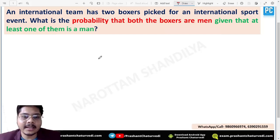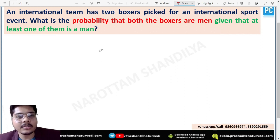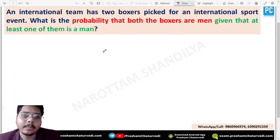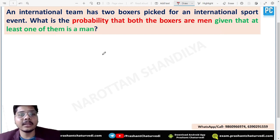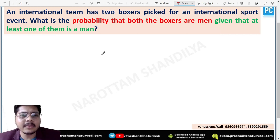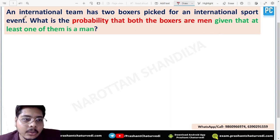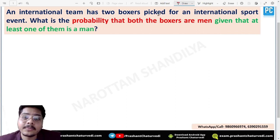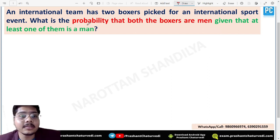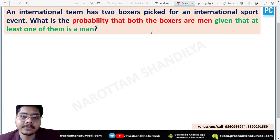Welcome students to the second question of the 360 Degree Analysis series. I'm bringing questions related to probability because these are questions where students made a lot of mistakes due to very small basic concepts. In this particular question, they told that an international team has two boxers picked for an international sport event. What is the probability that both the boxers are men, given that at least one of them is a man?